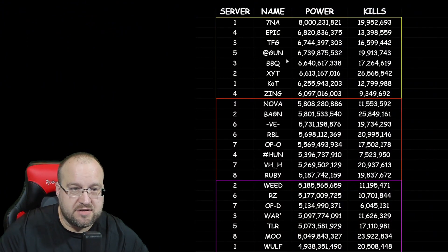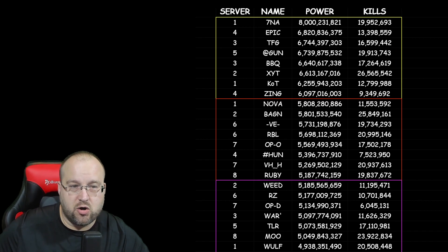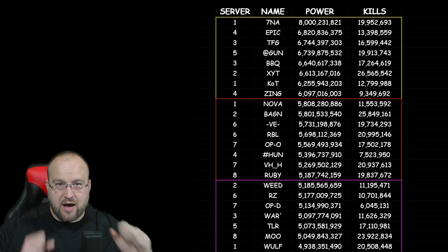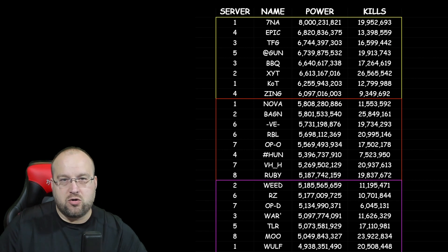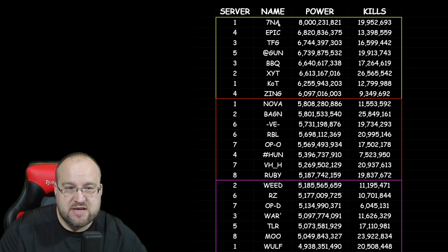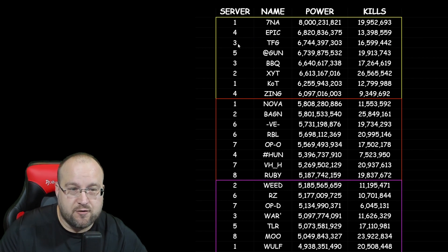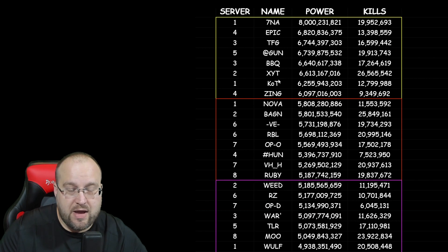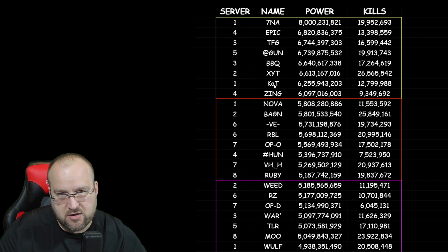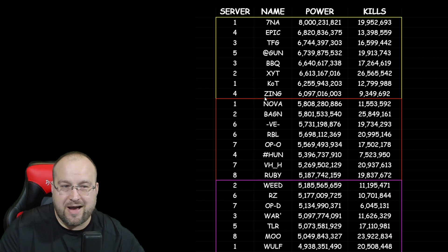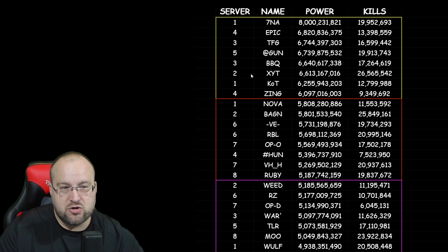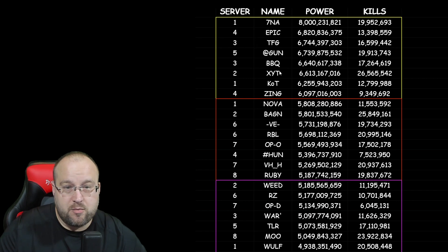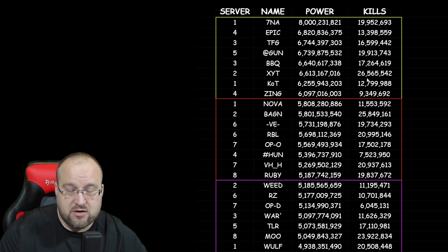So here it is, guys. This cluster right here would be the cluster of 8 that would get together if, hypothetically, they were all clustered in the closest power ranking. We have 7NA, Server 4 Epic, did not know Server 4 had that much power, Server 3 TFG, Server 5 At Gun, then Server 3 Barbecue, Server 2 XYT, Server 1 KOT, so we got 2 Server 1s, which is of course because they're the oldest, and Server 4 Zing. So actually, 2 Server 4s, 2 Server 3s. That would be the cluster, and out of all of these, as you can see, XYT leading with the kills at 26 million. So yeah, that's what that is.